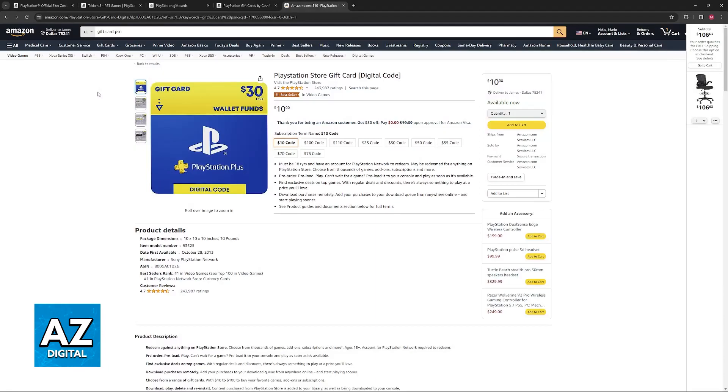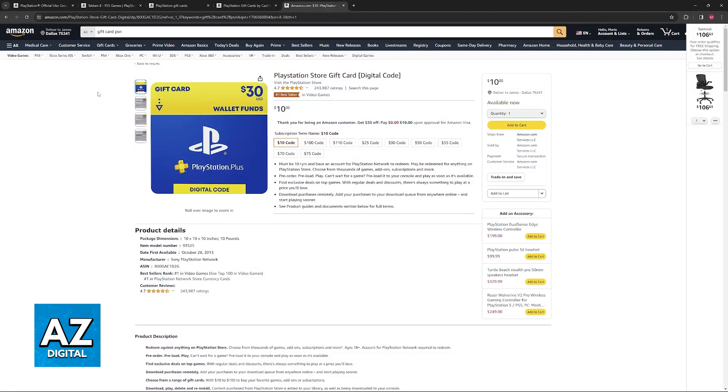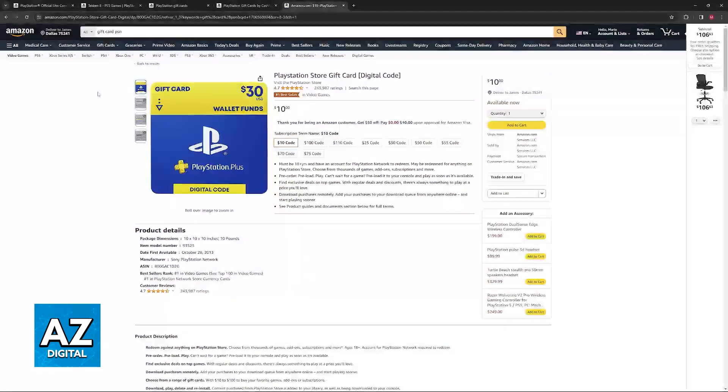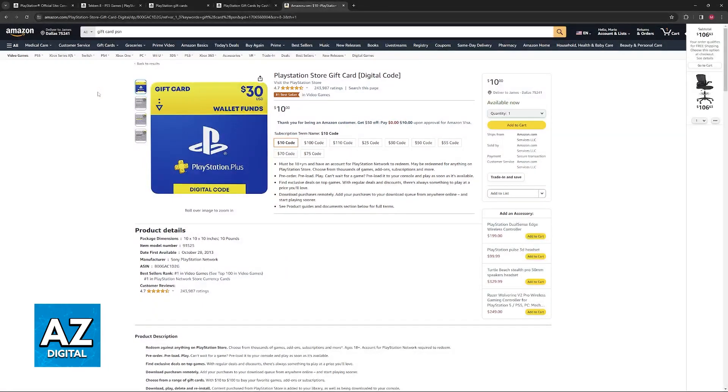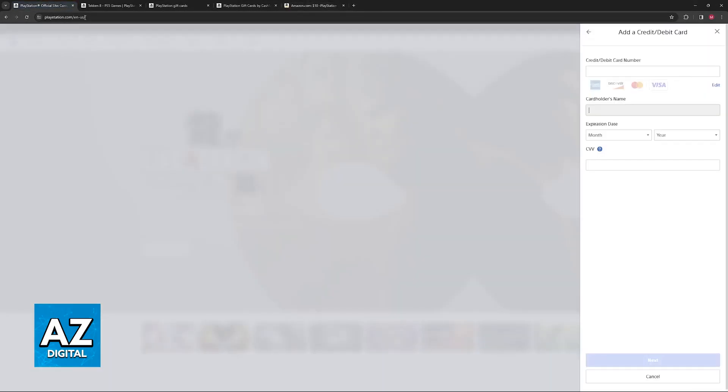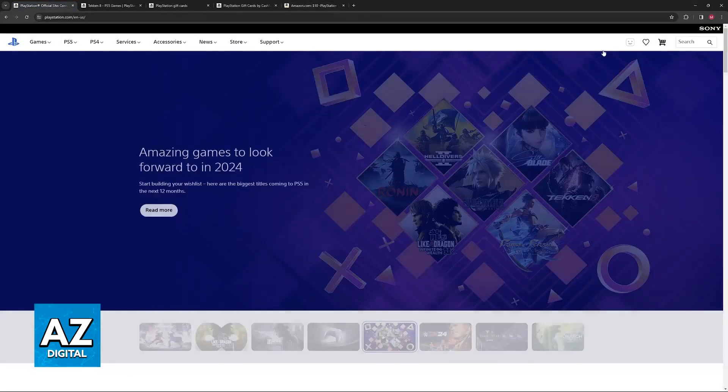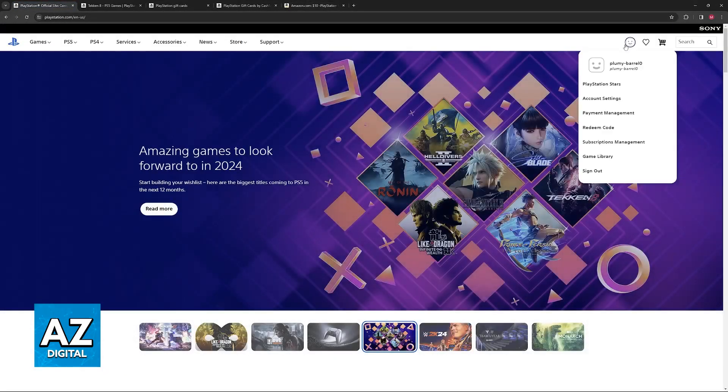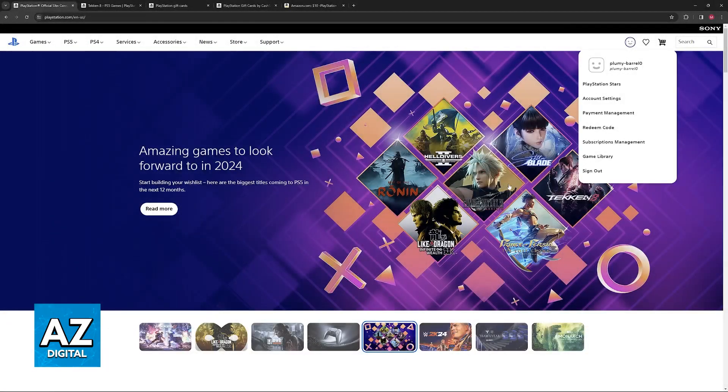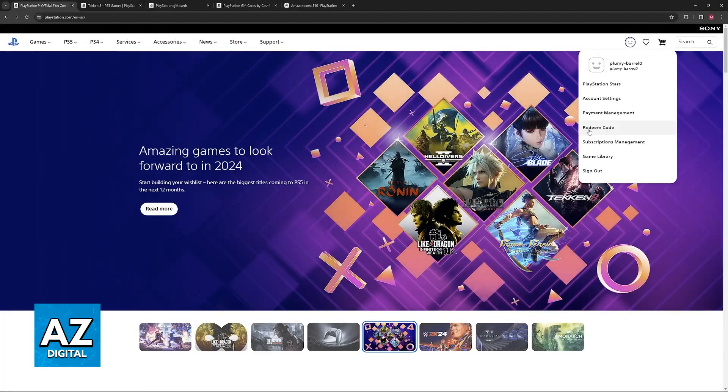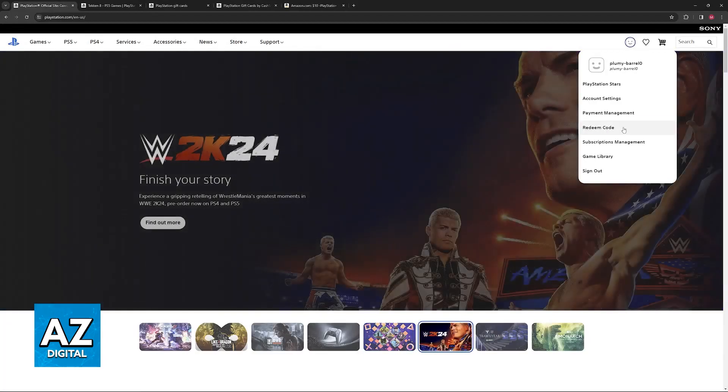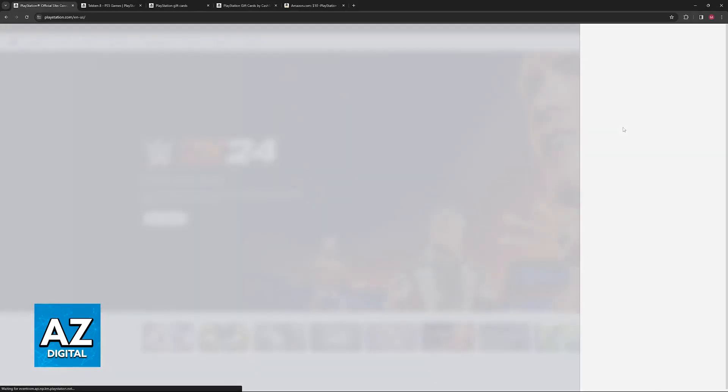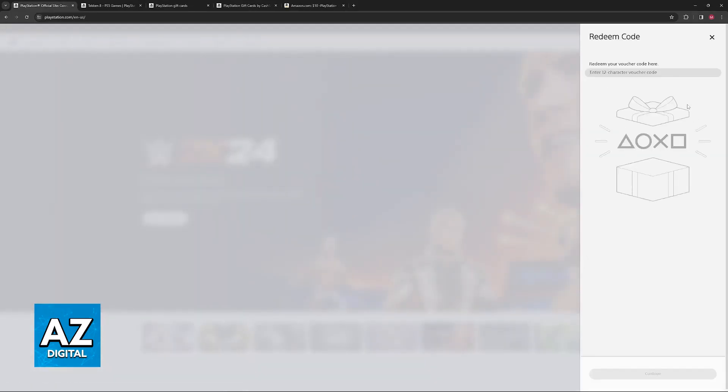As long as you are able to use your prepaid card on a retailer that accepts that specific card, you will be able to acquire the PlayStation Store gift card as a digital code and redeem it to your account. On the website or the PlayStation Store on your actual console, you will find the option to redeem the code, and this will allow you to receive the funds.